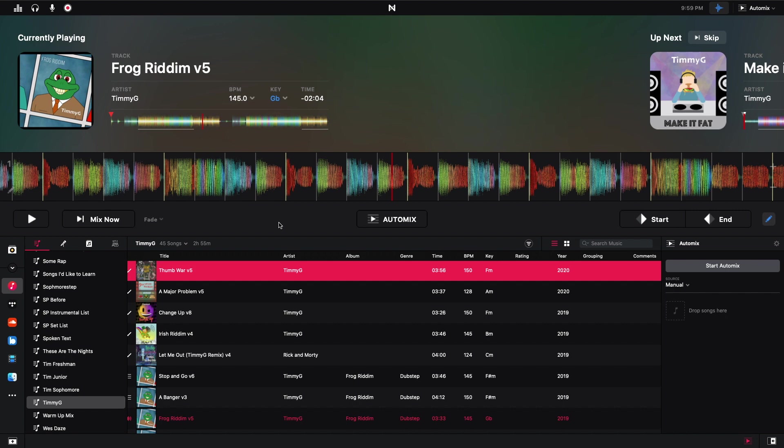My biggest complaint about AutoMix in DJ Pro 2 was that these regions right here, which tell you where the track starts and then where the track is going to mix out, they were not editable. But now we have a start and end point of where we want the track to start and where we want the track to begin fading out, and that's really great.